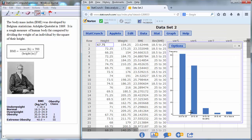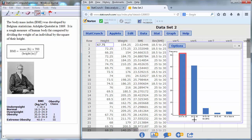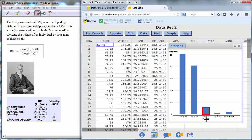And now we can see the number of people in each category: normal weight, overweight, obese 1, obese 2, and extremely obese.